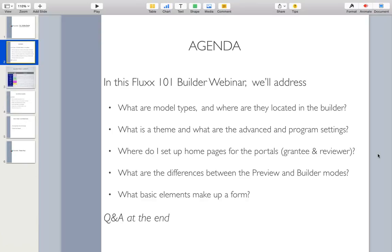In this Flux 101 builder webinar, we'll be answering the following questions: What are model types, and where are they located in the builder? What is a theme, and what are the advanced and program settings? Where do I set up home pages for the portals, such as the grantee portal and the reviewer portal? What are the differences between the preview and builder modes? And what are the basic elements that make up a form? We'll make sure to have that Q&A after the overview.